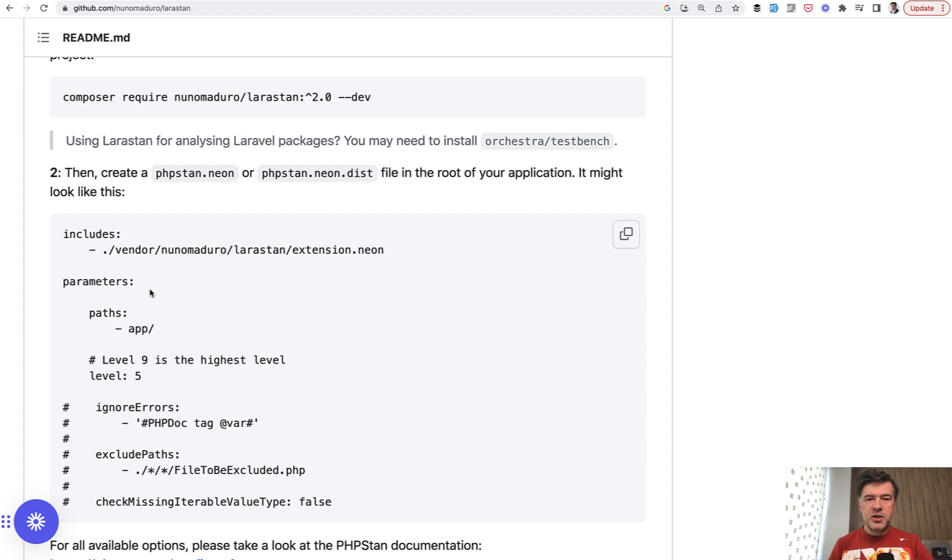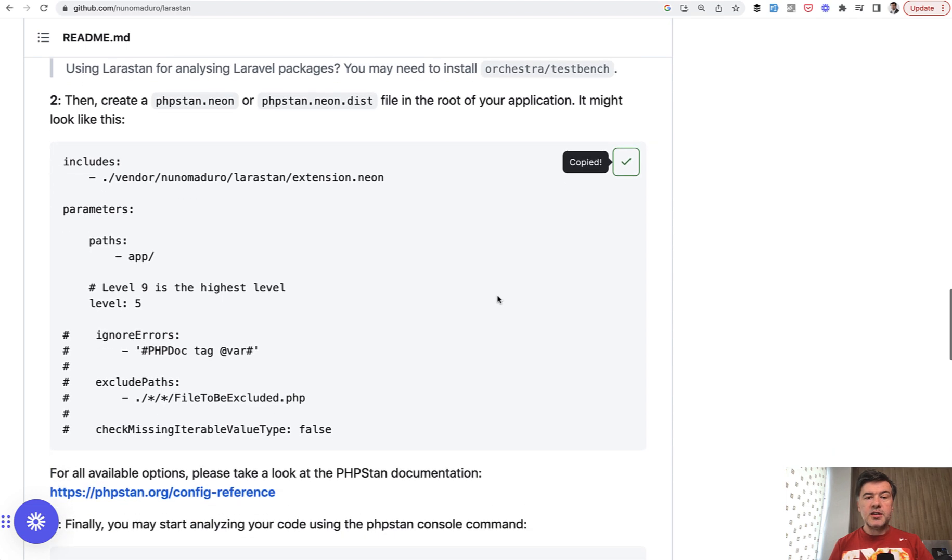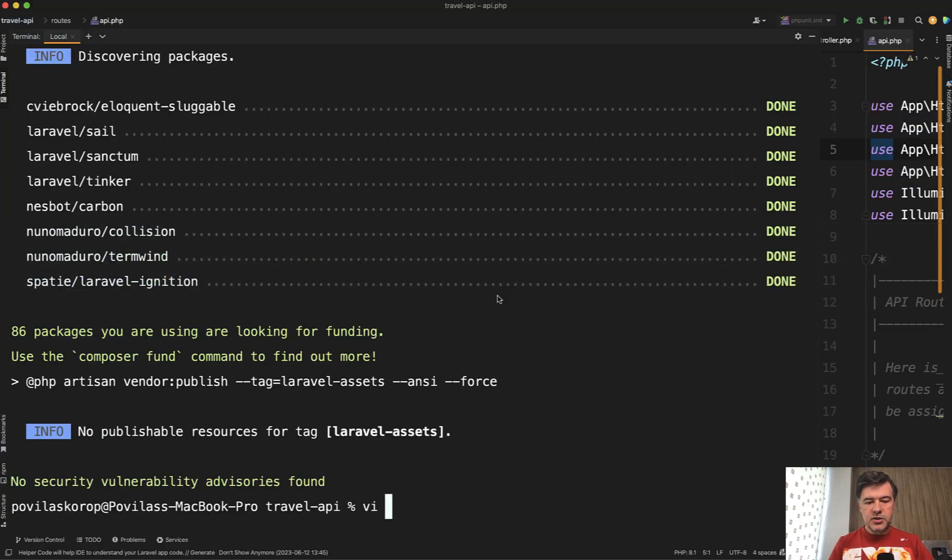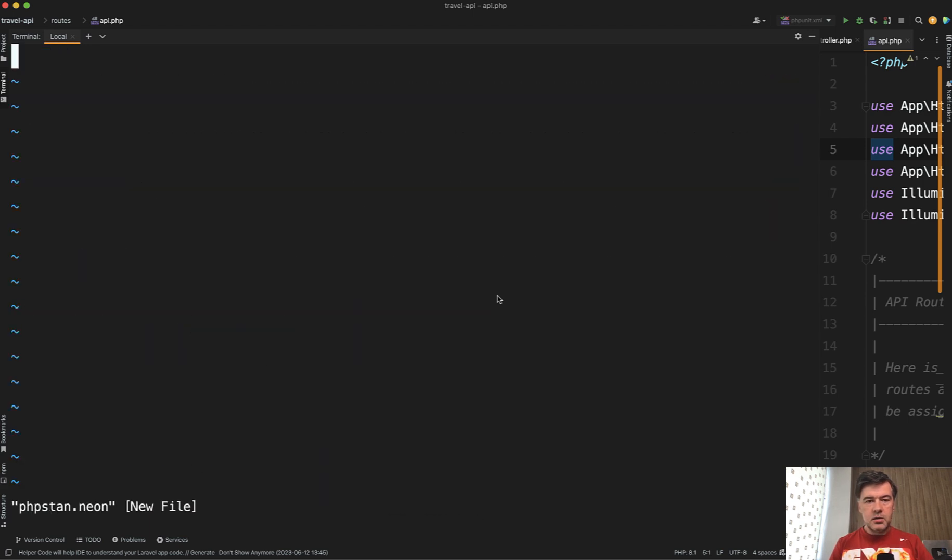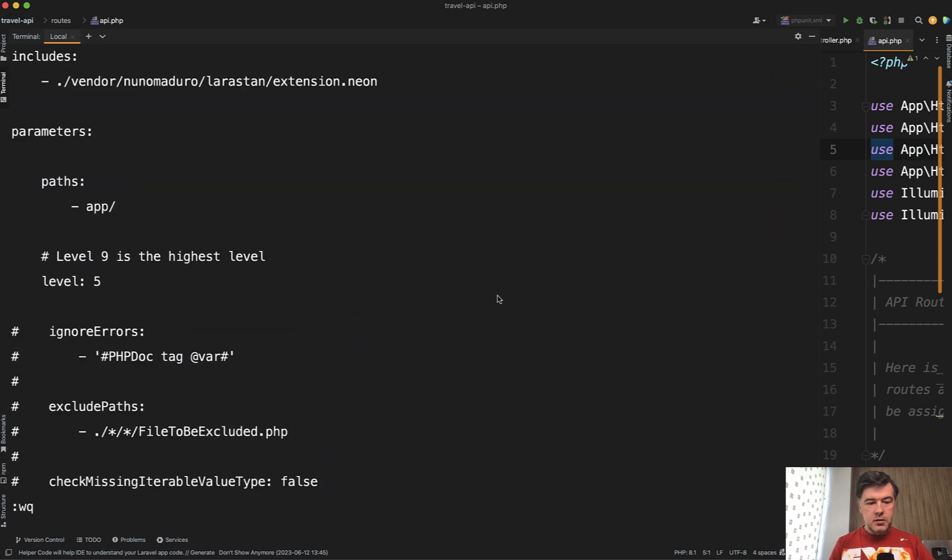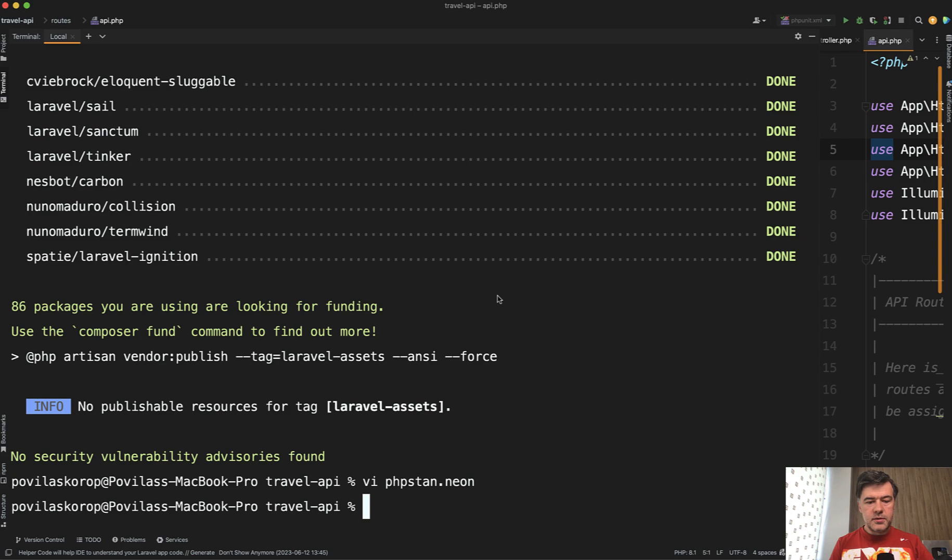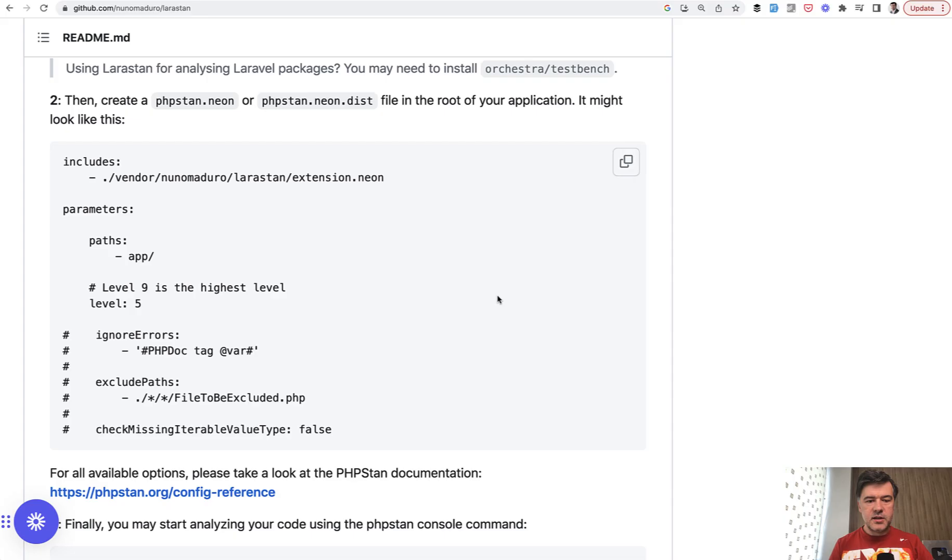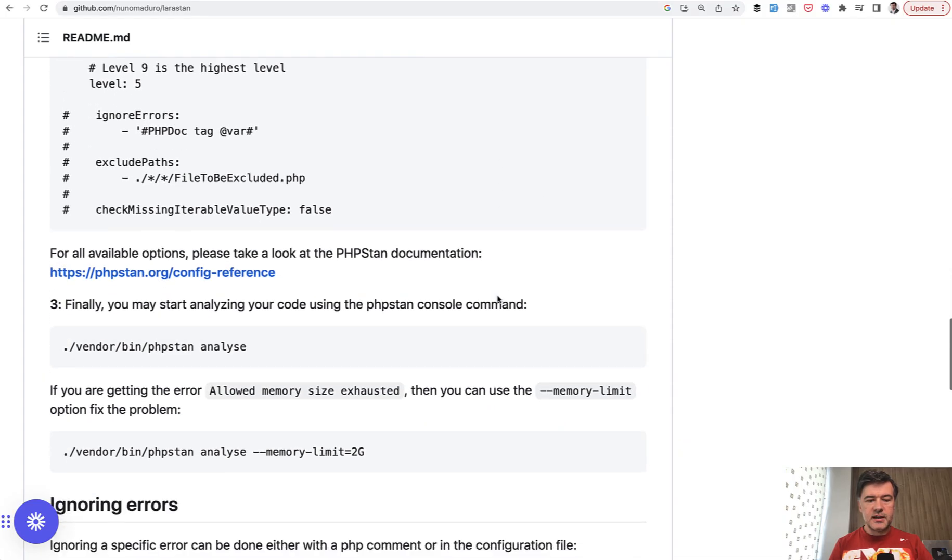So we need to create a file called phpstan.neon. Even the file is phpstan, not larastan. So the configuration is actually of PHPStan and Larastan makes it just easy to work with that in Laravel. So let's just do vim phpstan neon, paste, close, and that's it. And now let's see what Larastan detects by running phpstan analyze.